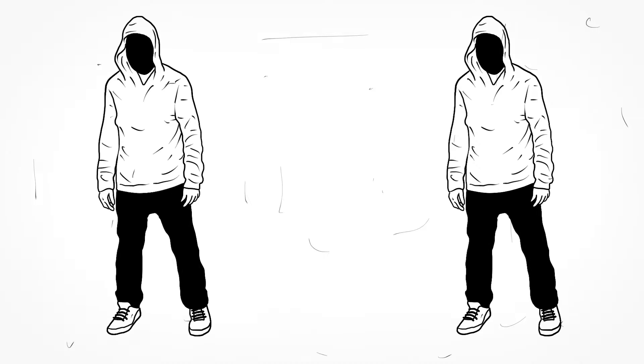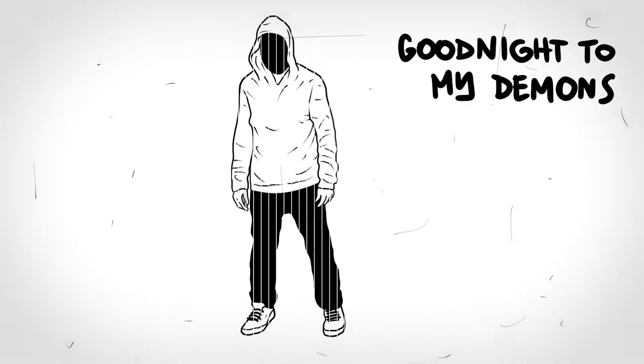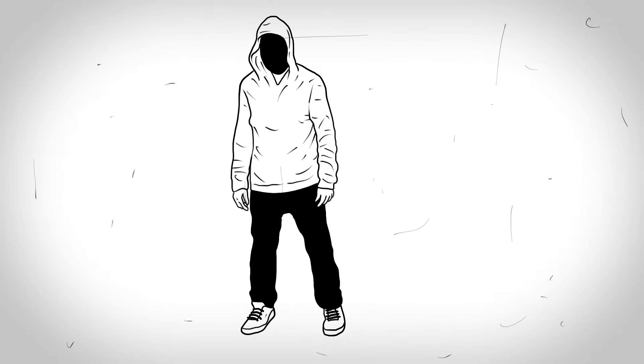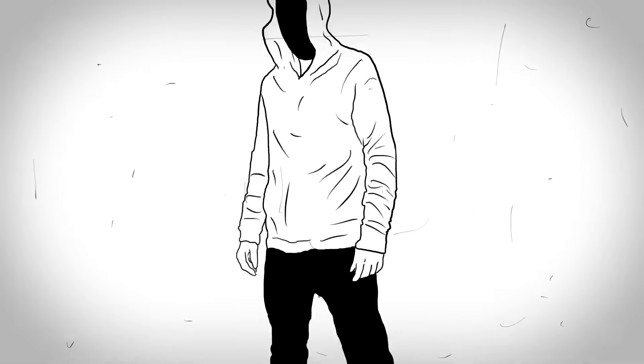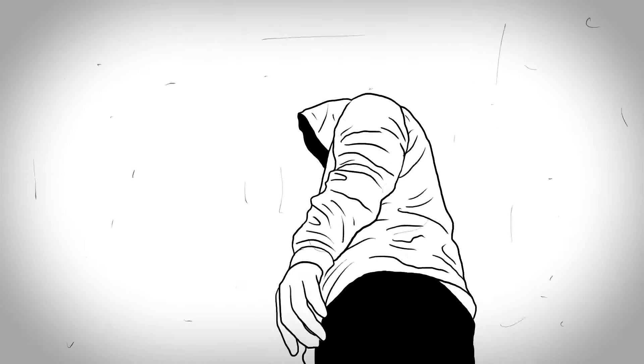Tired of thinking, I'd rather just sleep. Good night to my demons, just let me be. Deep in my sleep, I've finally been finding some peace.